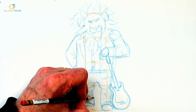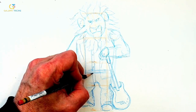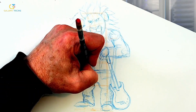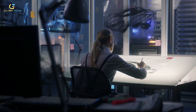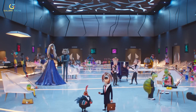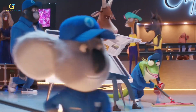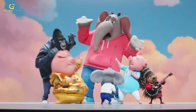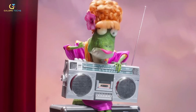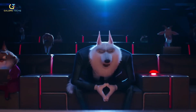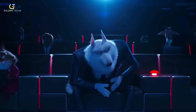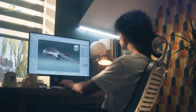Once the character designs were finalized, the animation process could begin. Frame by frame, the animators breathed life into the characters, meticulously crafting every movement, every expression, and every gesture. They carefully captured the subtleties that would make the characters feel alive and relatable, working tirelessly to achieve a seamless animation.